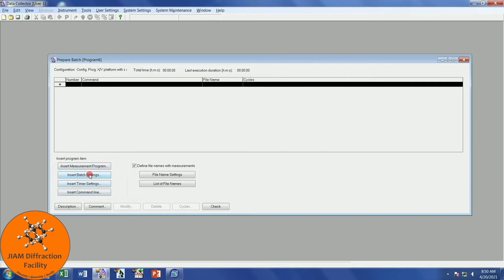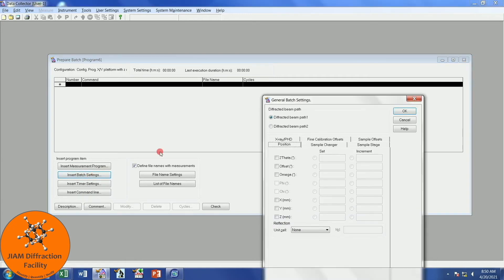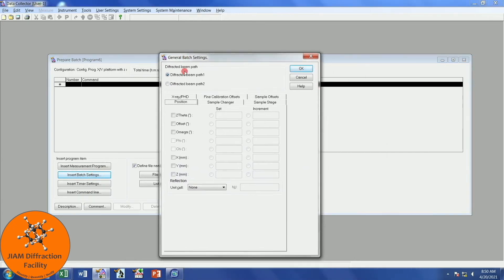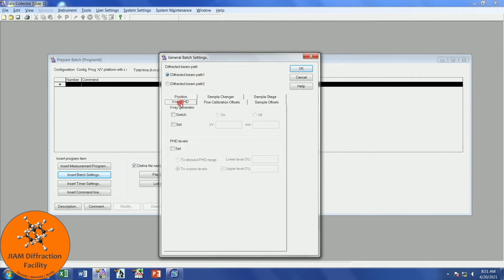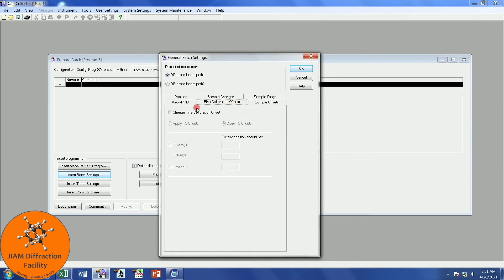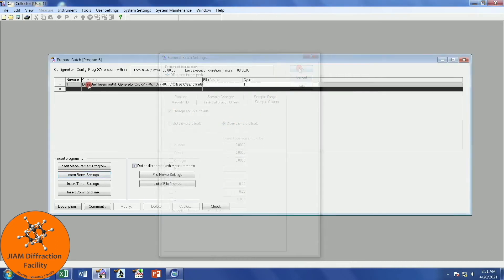We see here that we have command lines. And here we have items that we can insert into the program. First, we want to insert a batch setting. Left-click. We are on Beam Path 1, so that's good. I will come here to X-Ray PhD, and I will make sure that it is switched on. And I will set it so that it is 45 kilovolts and 40 milliamps. Let's go to Find Calibration Offsets. We are going to change them and clear them, just in case someone previously saved offsets. We will do the same thing under Sample Offsets, change them and clear them. Click OK.